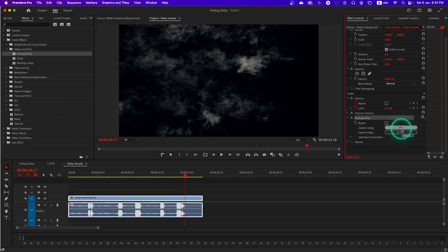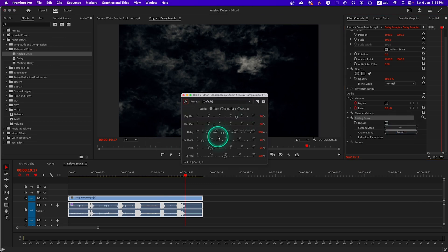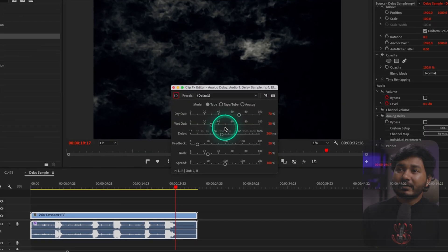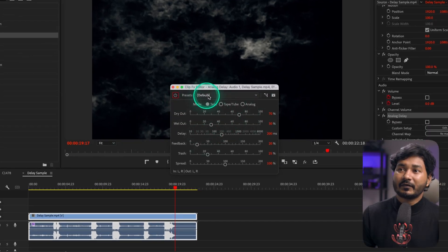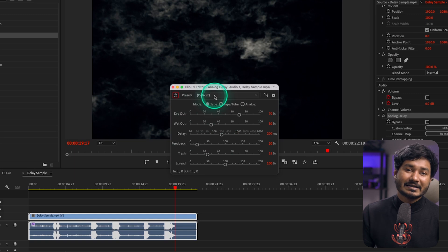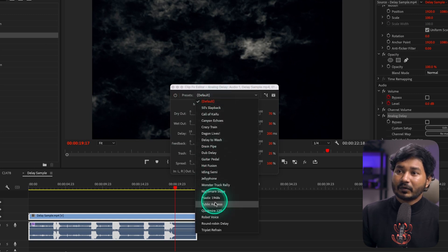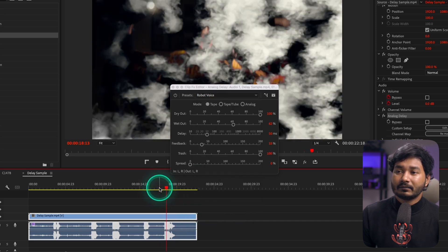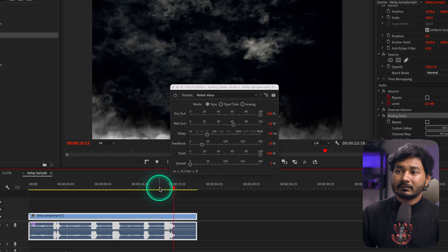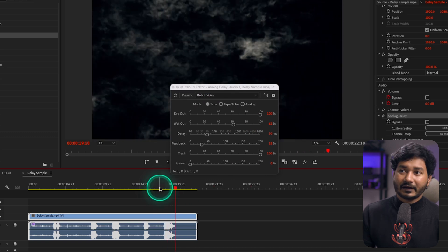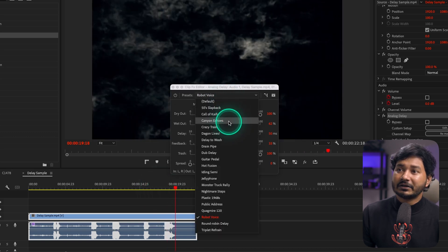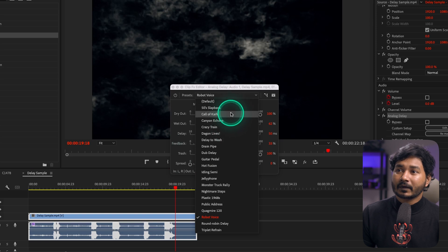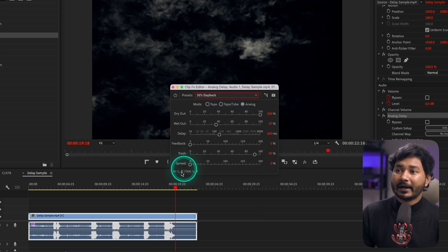If you click on the Edit section, a panel will appear where you can change the properties. The first one is Preset — you can use different presets. For example, if I select the Robot Voice preset and play it back, the effect sounds different. If I select the 50s Slapback preset, the sound changes again.